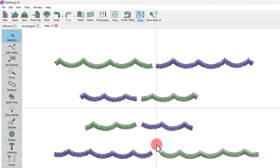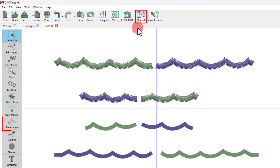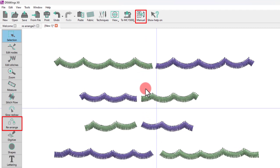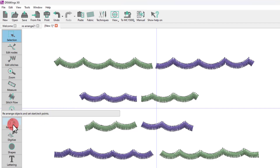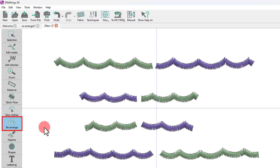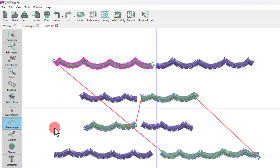The first thing we need to point out is that the Rearrange Tool becomes available after switching from Auto Sequence to Manual. When starting the Rearrange Tool, you need to click on an object to see the entire sequence of that color's layer.